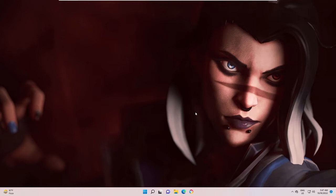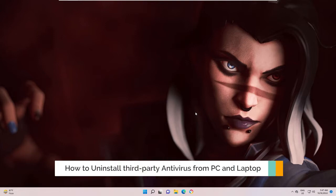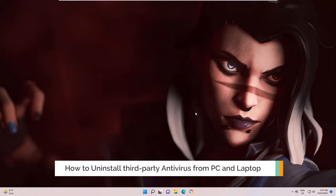Hey everyone, welcome back to Crown Geek. In this video I will be explaining how to uninstall or disable the third-party antivirus from your Windows 11.